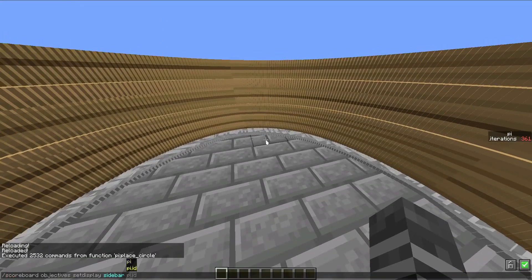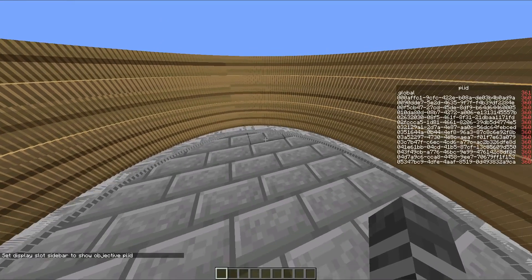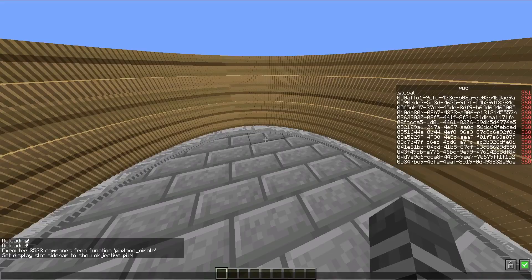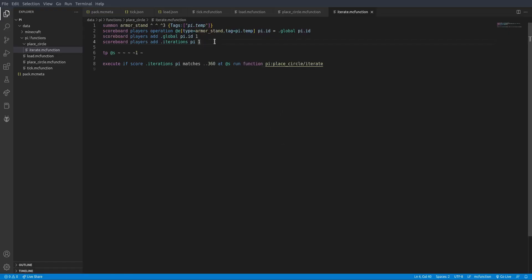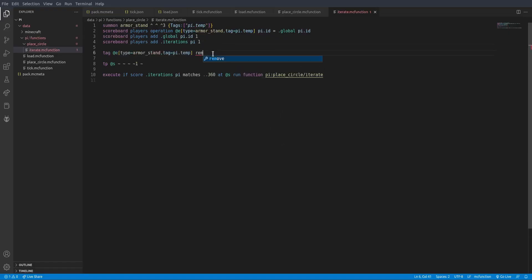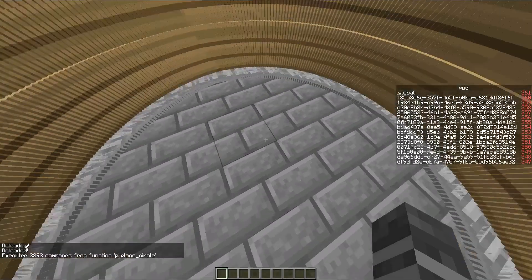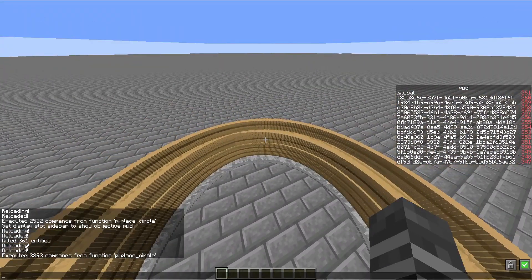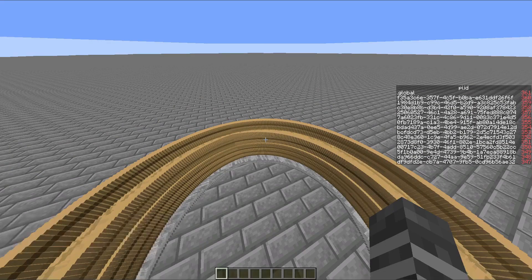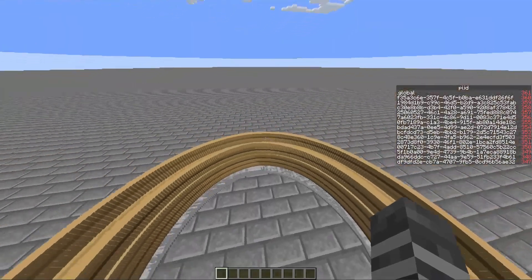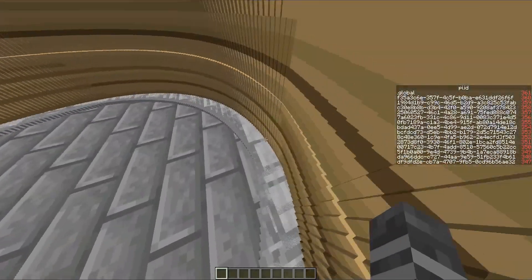If we just set pi ID on the sidebar — okay, we just need to remove the tag pi.temp, and then run the function. You can see all of the armor stands are ID'd from 0 to 360, so that way we can keep track of which ones are next to each other.